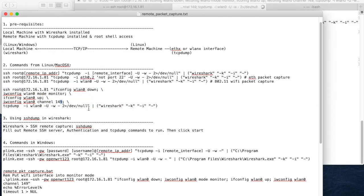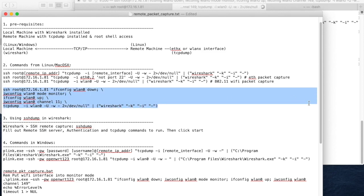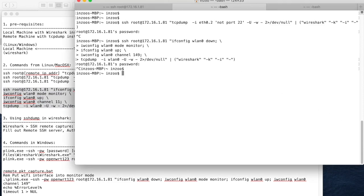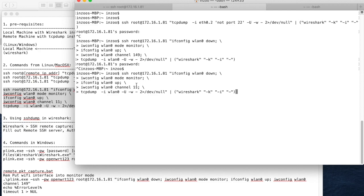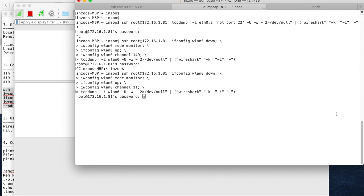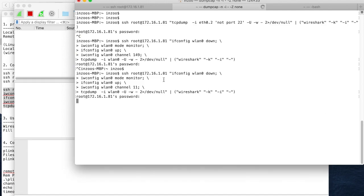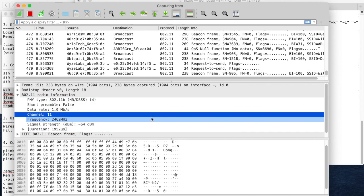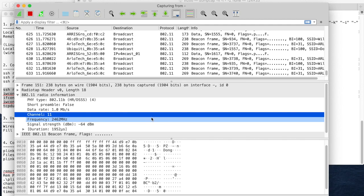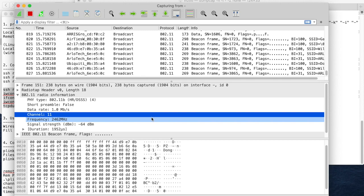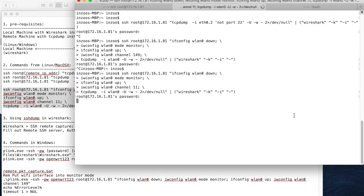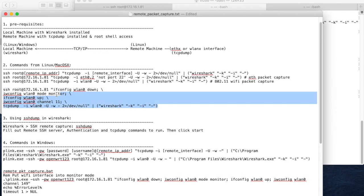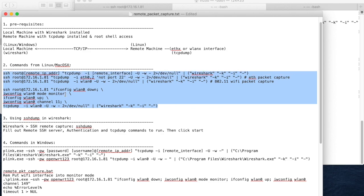Let's try one more time. I'm going to change the channel to channel 11 and try again just to prove that I'm doing real-time Wi-Fi packet capture on the remote machine and displaying it on the local machine. This time we set the Wi-Fi channel to 11. It displays Wi-Fi packets, and if you inspect the packet, this is channel 11. This proves that we are doing Wi-Fi packet capture on the remote machine and displaying it on the local machine.